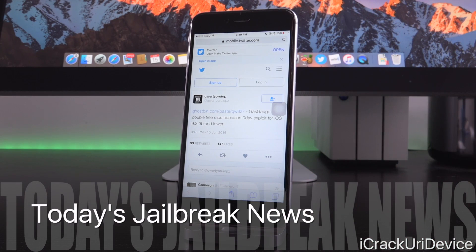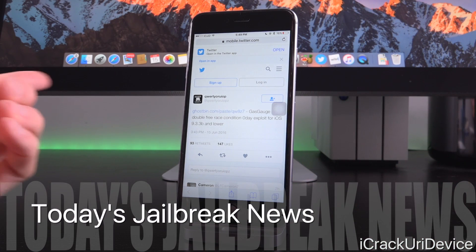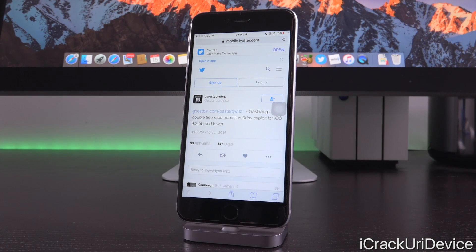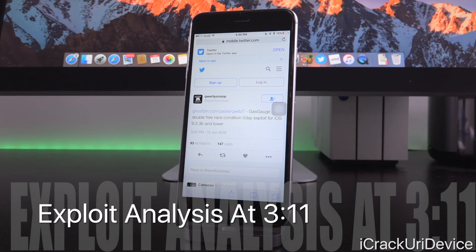Hacker Luca Tedesco linked code available on Ghostbin — we'll take a look at that in just a second — accompanied by the following text: "Gas gauge double free race condition zero day exploit for iOS 9.3.3 beta and lower." This is absolutely epic news. Luca Tedesco just dropped a free zero-day exploit, which is really rather surprising.